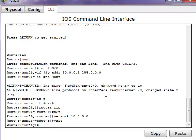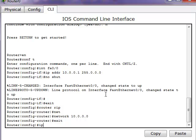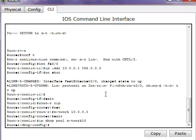Next, we'll enter the DHCP pool name. For that, we'll type IP DHCP pool and specify the name. We'll use network10 as the pool name.